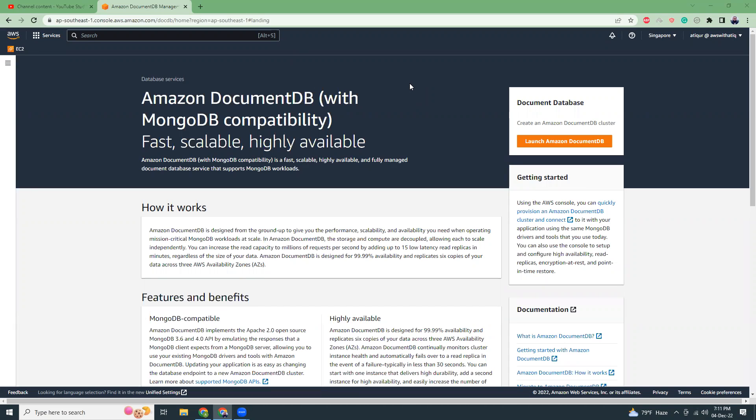Welcome to AWS with Matik. Today I'm going to show you how you can use AWS DocumentDB to launch your MongoDB server. AWS has a managed service called DocumentDB, and using this you can run your MongoDB databases.